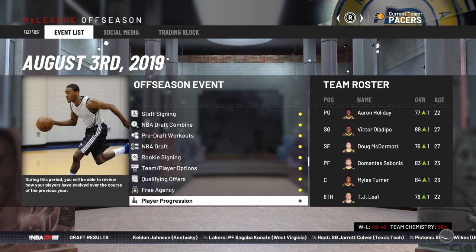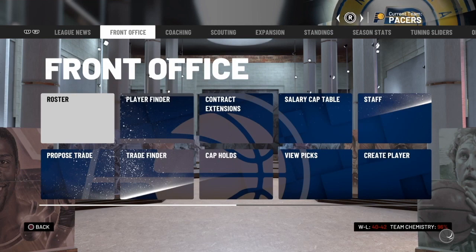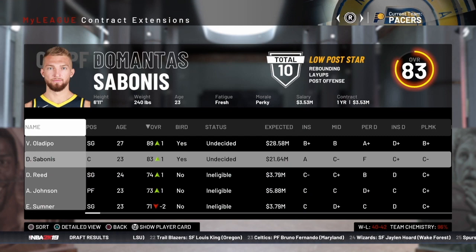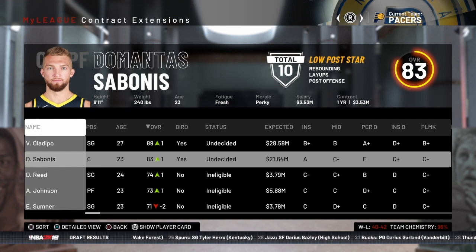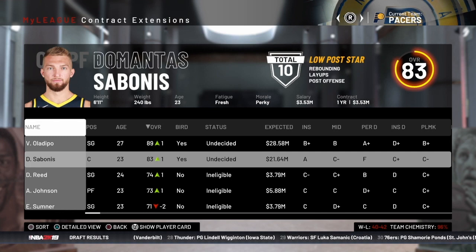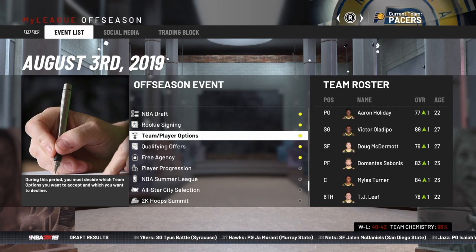Once you go through the free agency period, I always recommend going into the front office to check contract extensions. During years three and four of a rookie contract, that's when you can do a contract extension for your rookies. So check if a player like Sabonis — this being the summer before his fourth year — will agree to resign. If he will, you can take care of it now. Otherwise, he's going to become ineligible for an extension once the season starts. I'll have a link to the rookie contract extensions video in the left-hand corner.